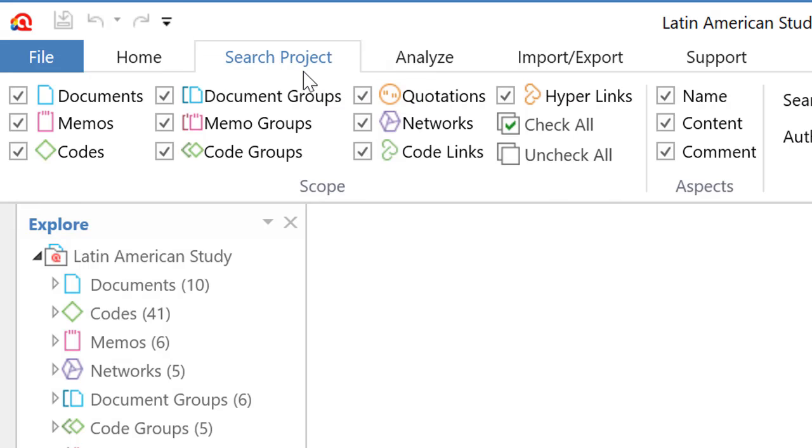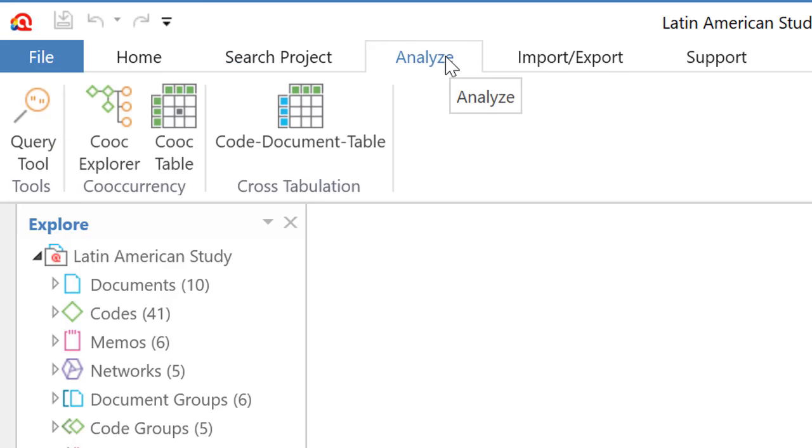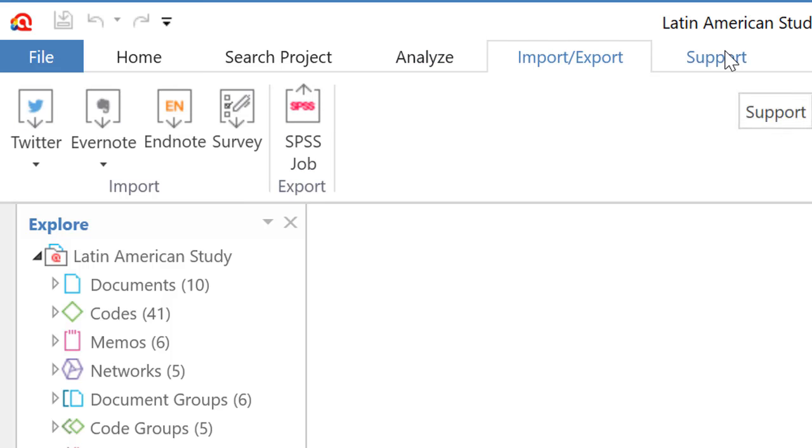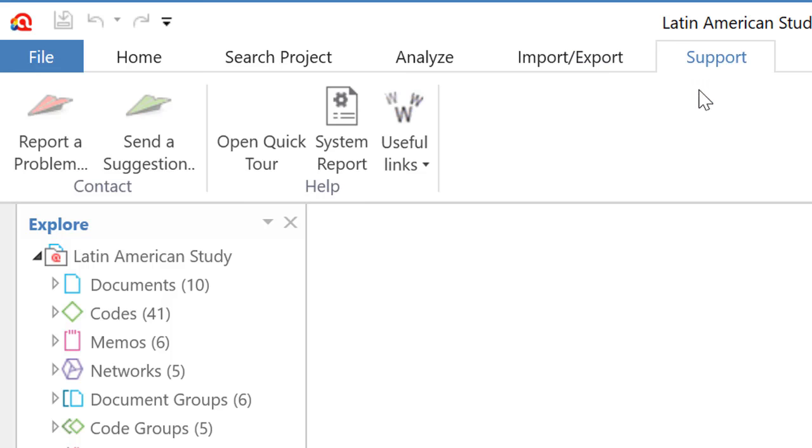Then we have the tab for searching the project, the ribbon tab for analyzing the data, importing and exporting data, and options for support.